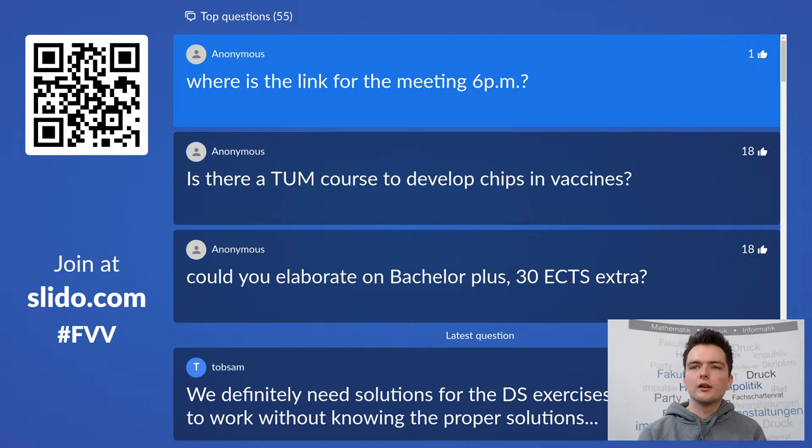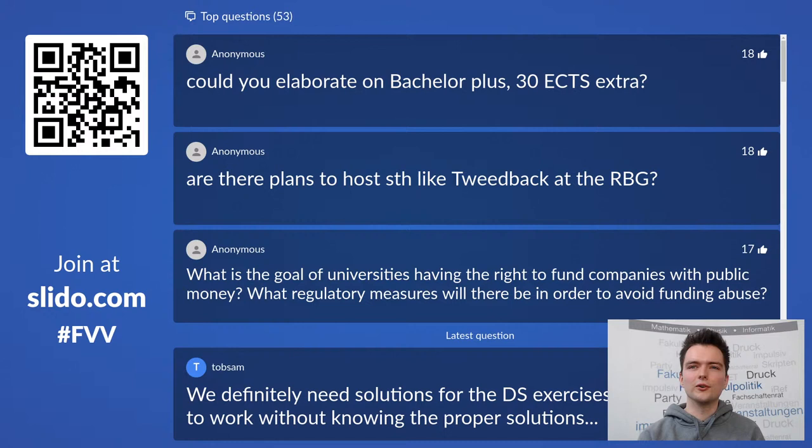Is there a TUM course to develop chips in vaccines? I simply don't have information on this. You might want to look in the medical informatics branch — there are a few chairs there, or even the medicine department.